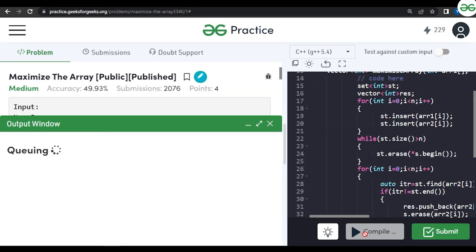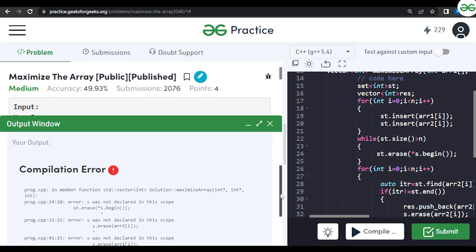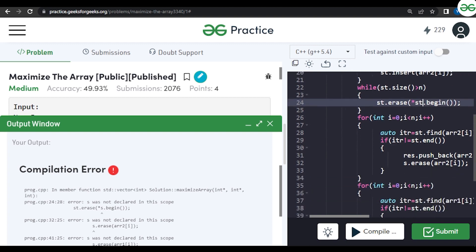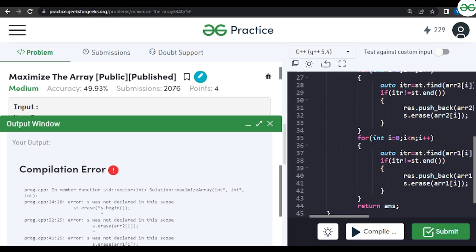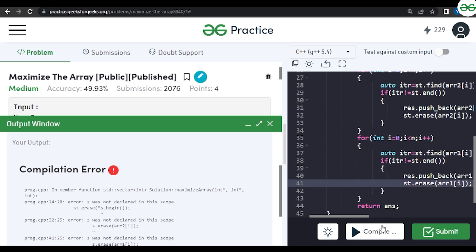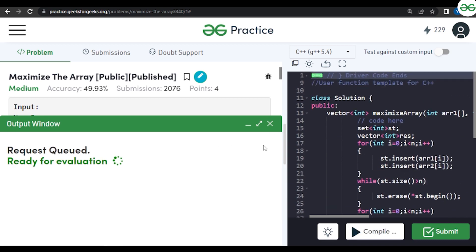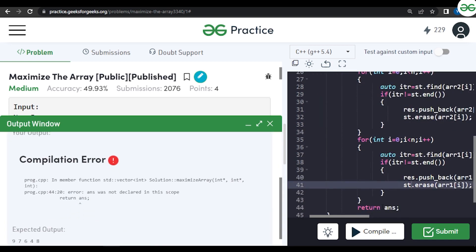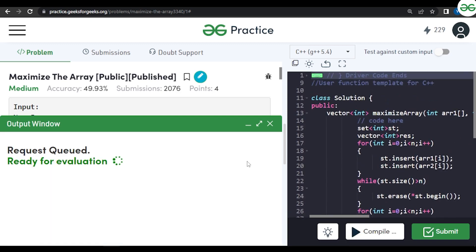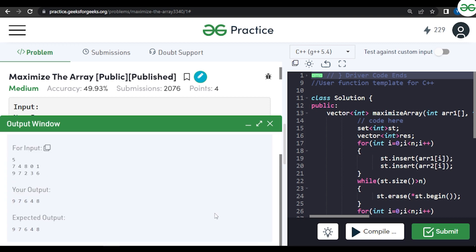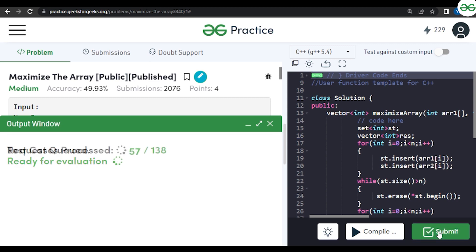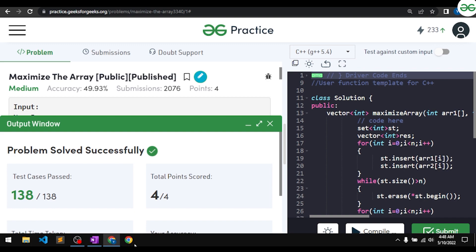We get a compilation error — the set name was written as `s` instead of `st` in the erase call, and the return statement used `answer` instead of `result`. After fixing both, the code compiles and runs correctly on the sample, giving output [9,7,6,4,8]. Submitting confirms it passes all test cases.